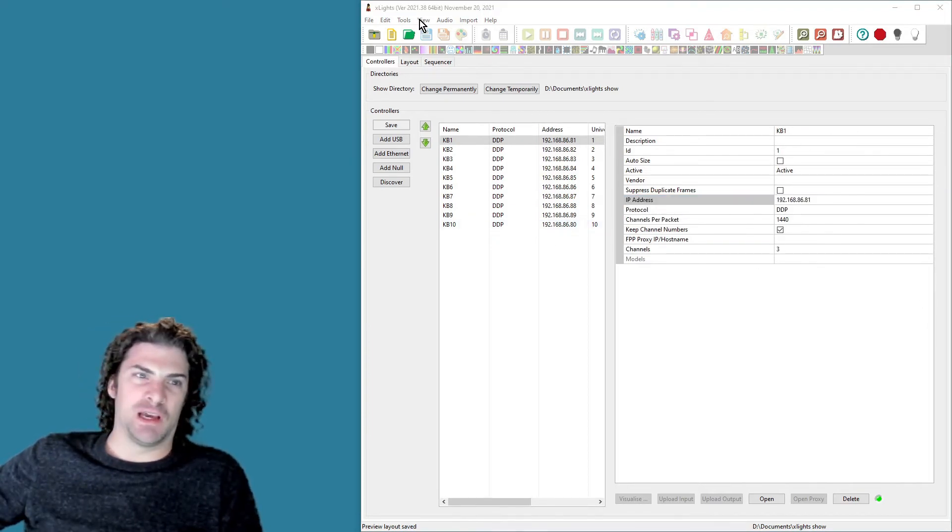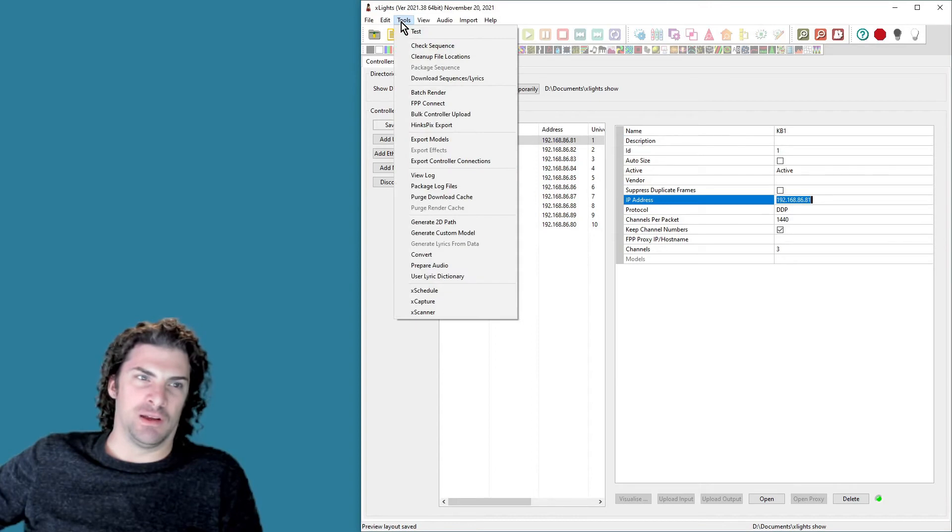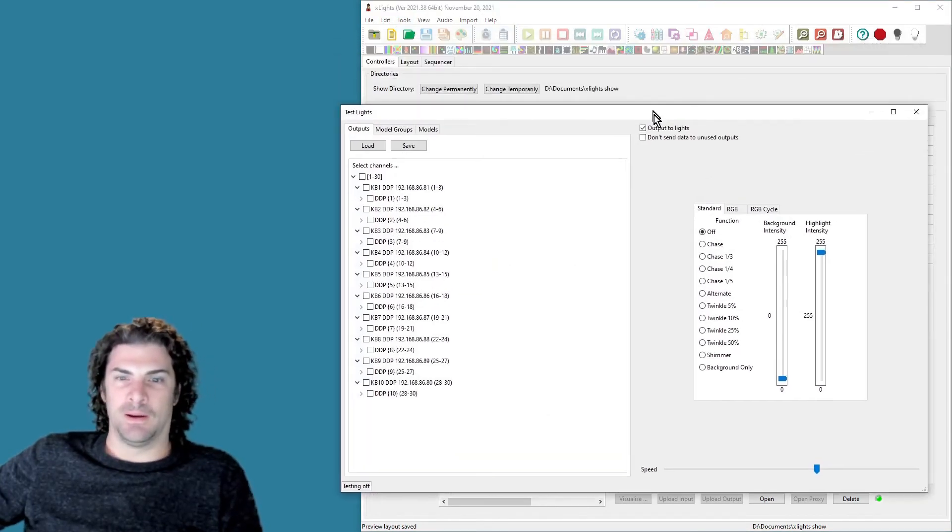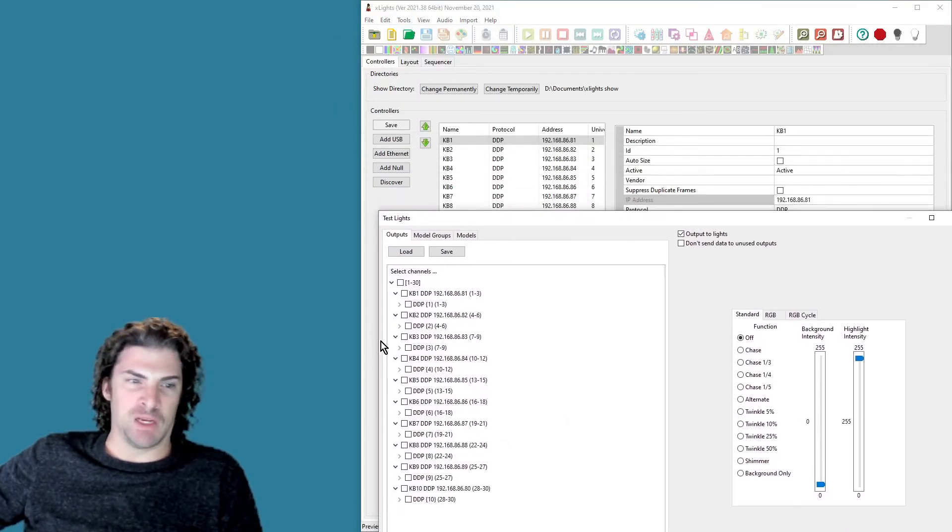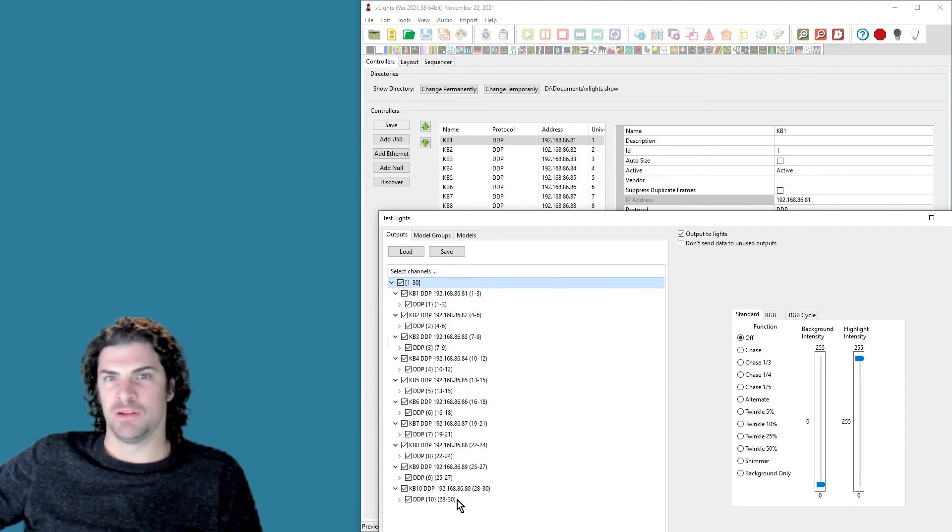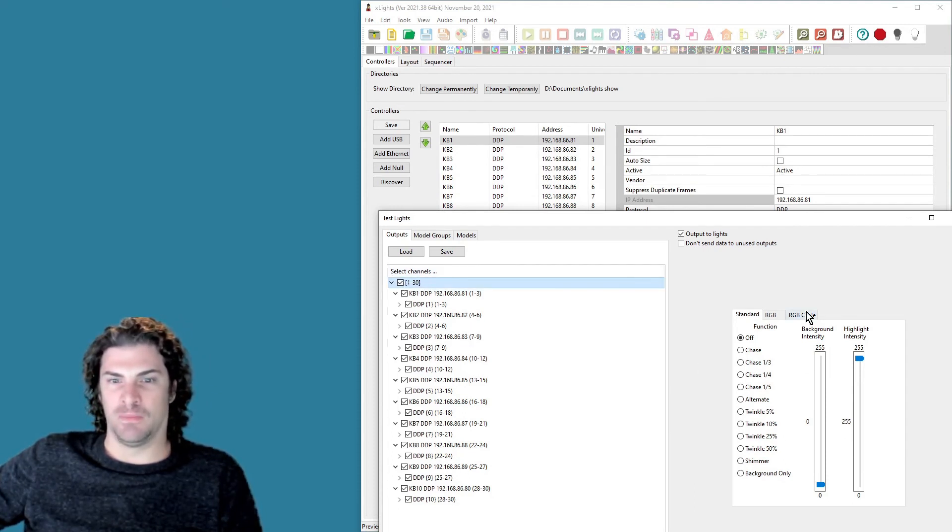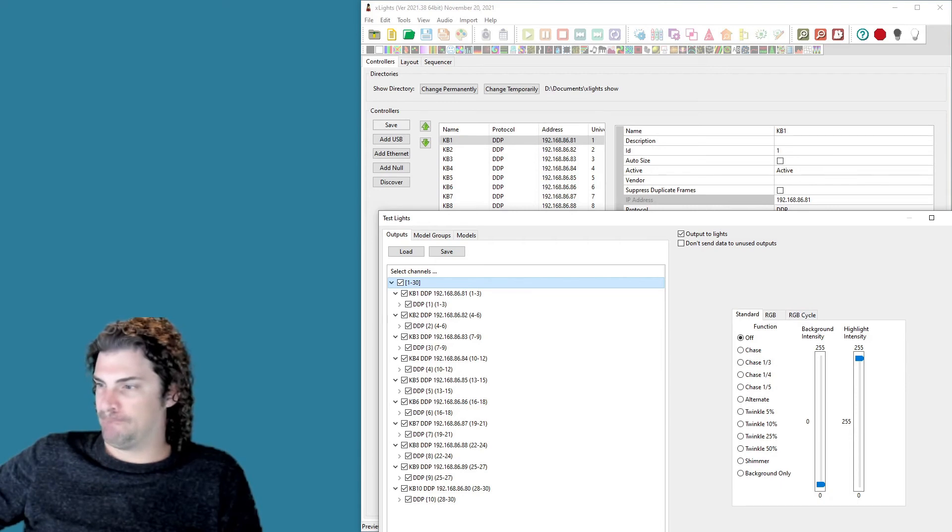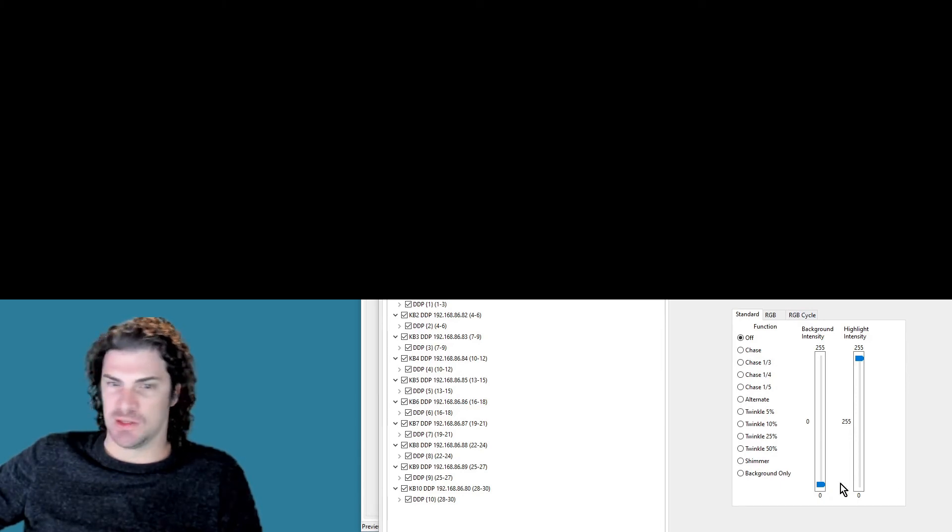With all your bulbs added, you can do a little test here under Tools, Test. Make sure that you check all the channels over here. You want everything turned on.